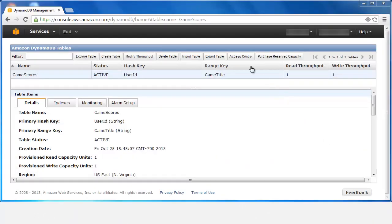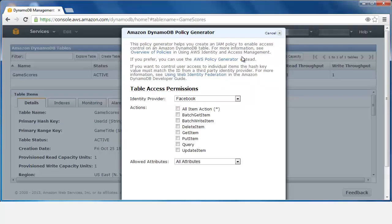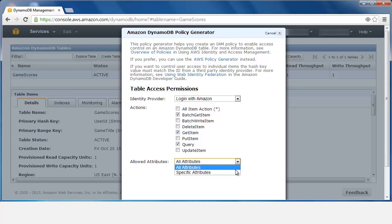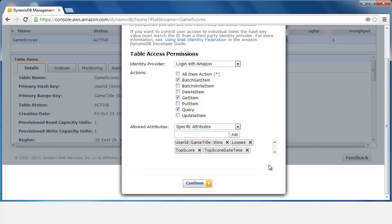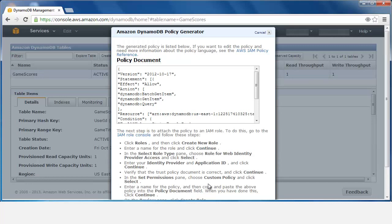On the DynamoDB console, we click Access Control. Then we select our desired identity provider. We click the API actions that this role should permit. Finally, we select the database attributes to which this role should have access. We type the name of each attribute and click Add, and we repeat these steps for each desired attribute. The next screen shows us the generated policy.